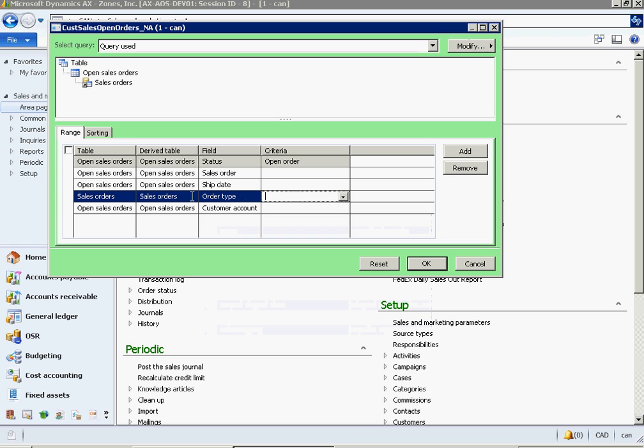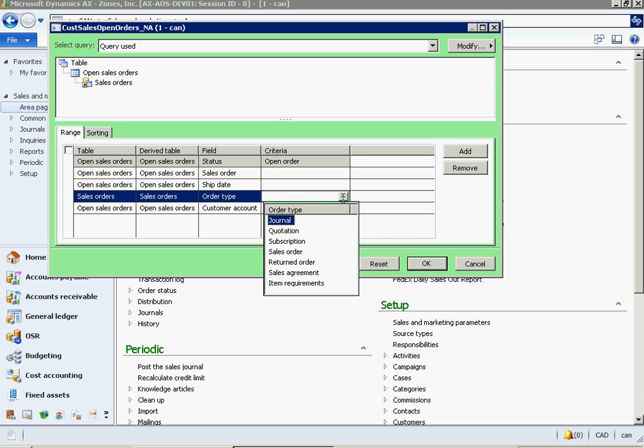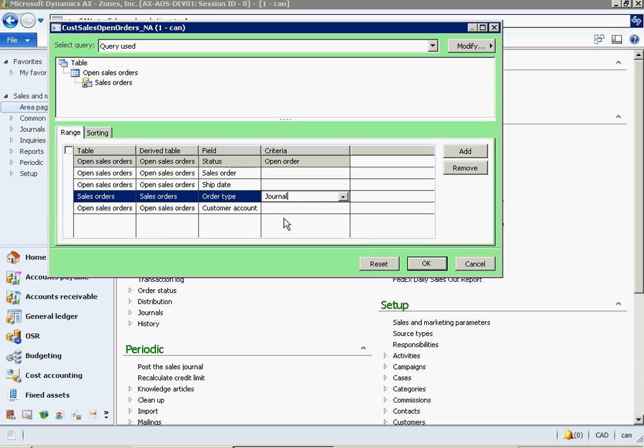You can choose any field to define your criteria. I'm choosing Order Type so that I'm able to pull out orders based on various types. Say General here.